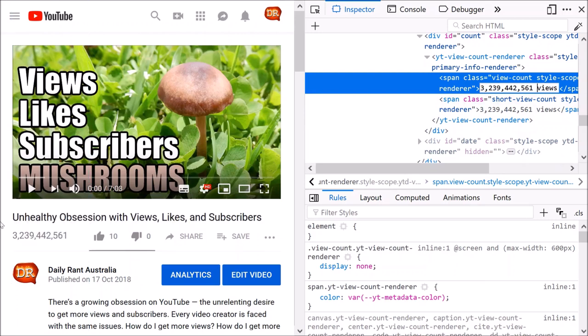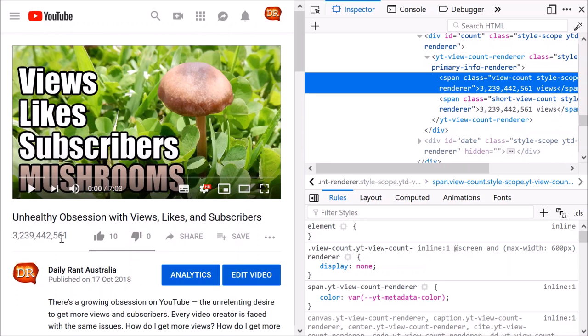Now if you go back to your screen here, see, look how many views I've got. 3 billion. Suck on that, Psy.